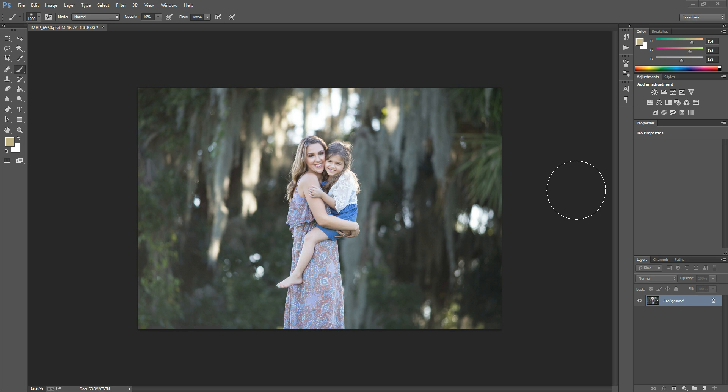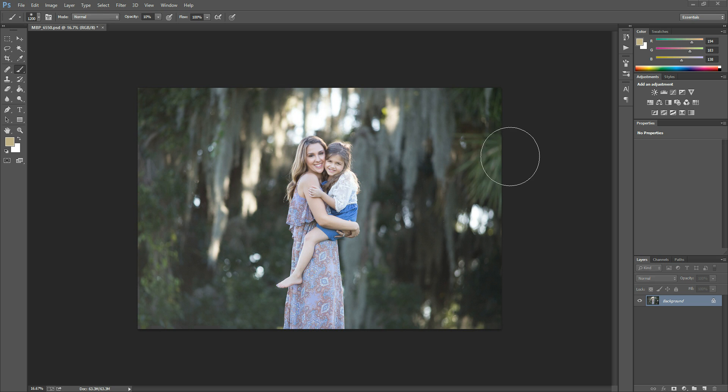Hi there, this is Morgan with Morgan Burks Photography and Photoshop. Today I'm going to show you how to use the One Fell Swoop Photoshop Actions. This is the photo that we're going to be working on today.